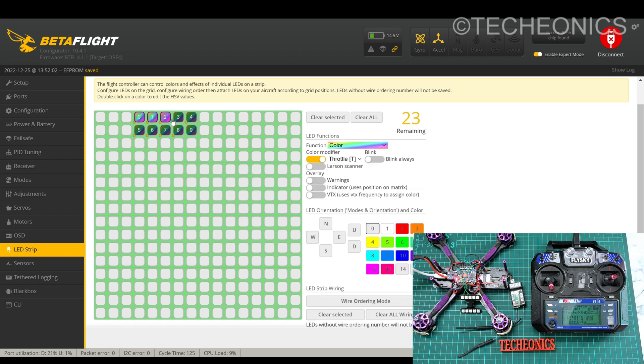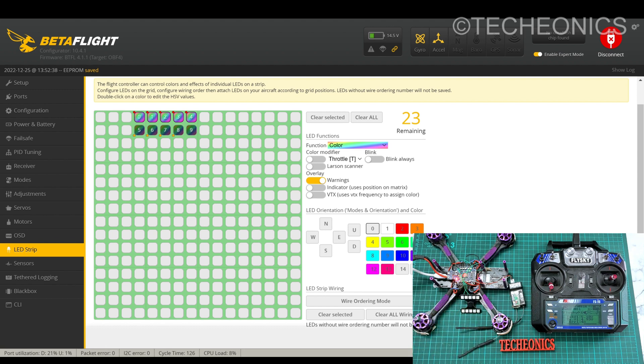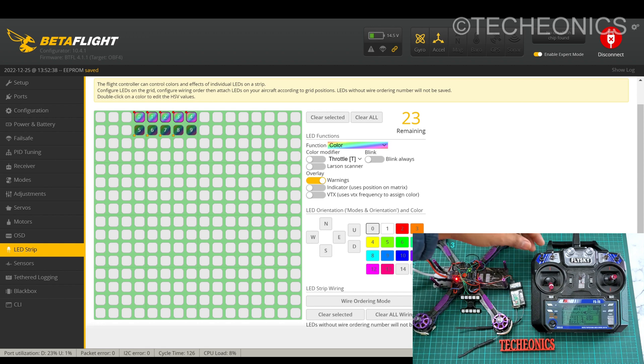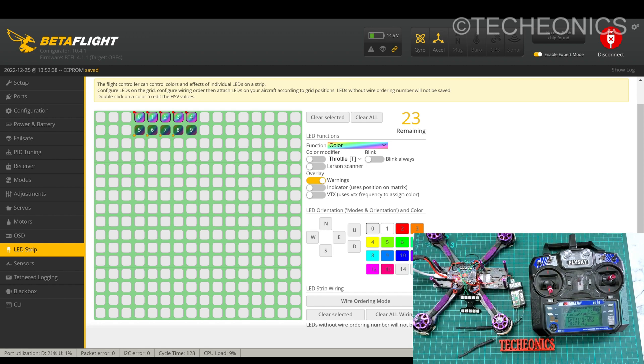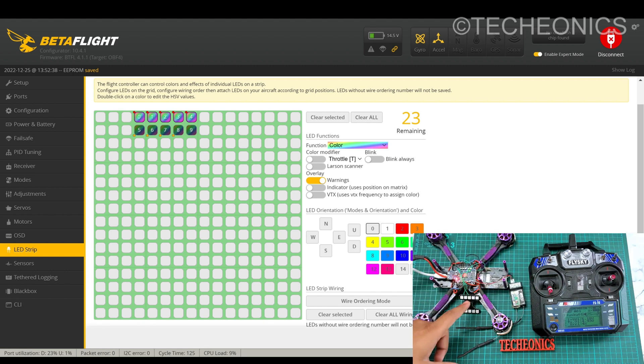Now let me show you the warning indication. For example, I select row 1 and let's change it to warning and save it. Now what will happen, if the drone has any error message it will blink row 1. For example, I set up the mode as the beeping sound. As you can see, if any warning will happen it will blink the LED.